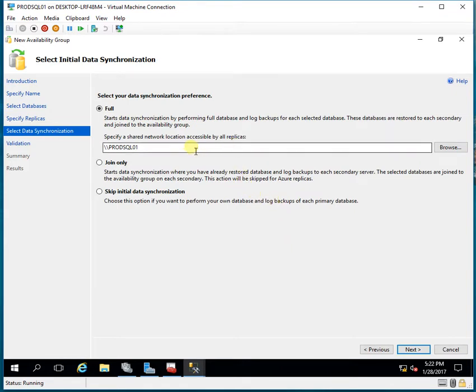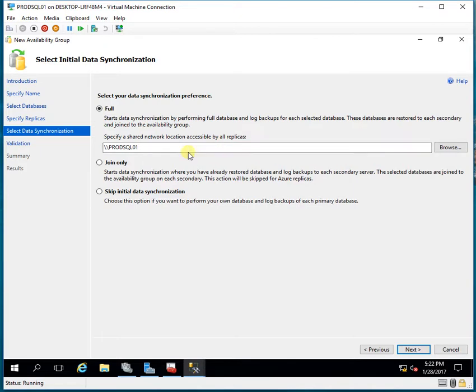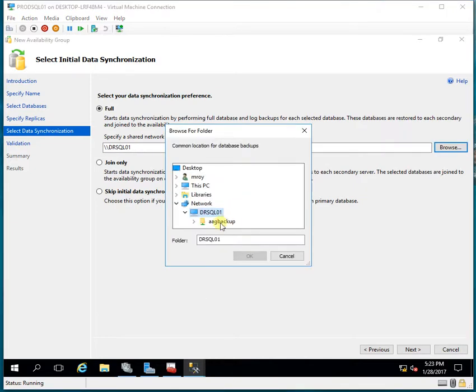I have three options: Full, Join Only, and Skip Initial Data Synchronization. I'll do a full data synchronization because these two databases only exist on this server and are not on the secondary server. I need to specify a shared network location accessible by all replicas. I'll select a location accessible by both servers — this is the share I've already created — and click OK, then Next.